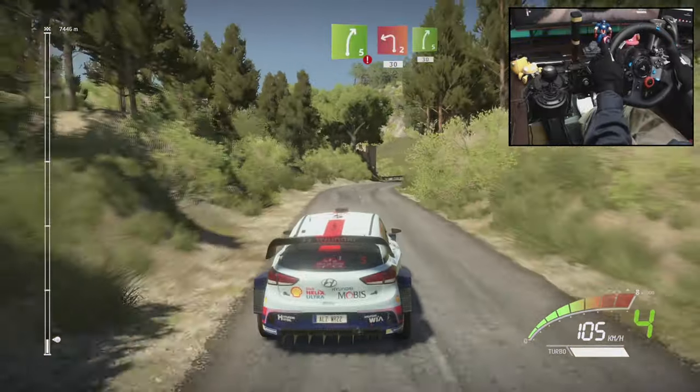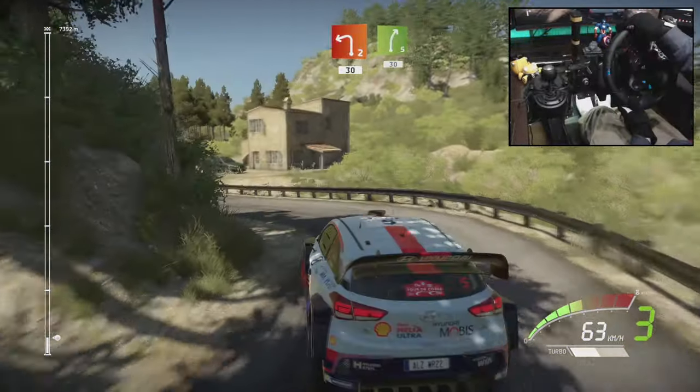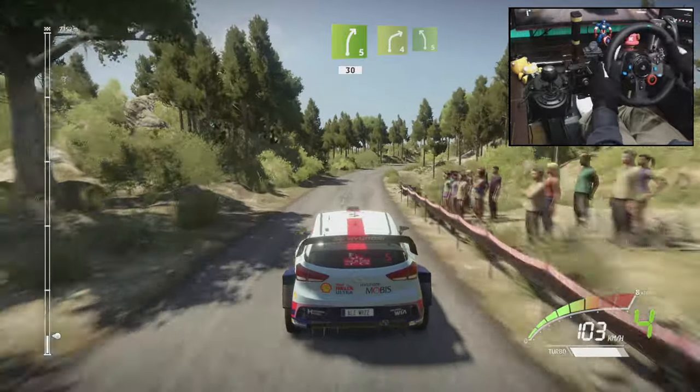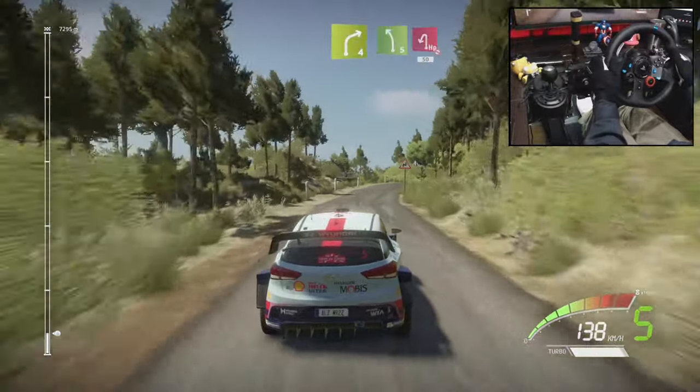Into left 2, cut. 13, right 5, 13, right 4, short, into left 5.